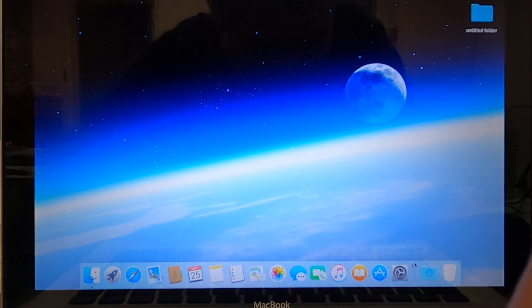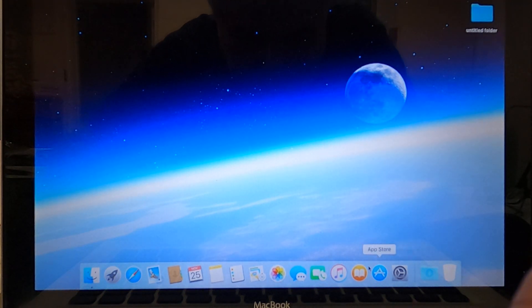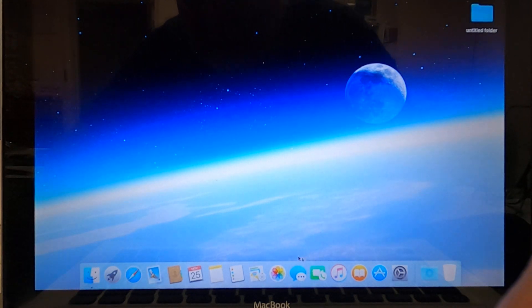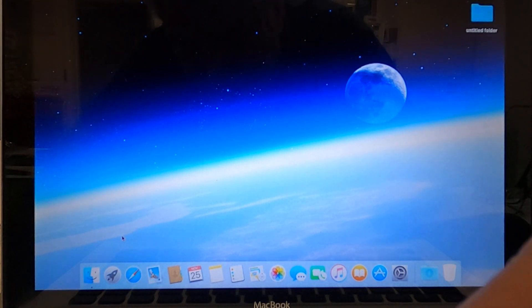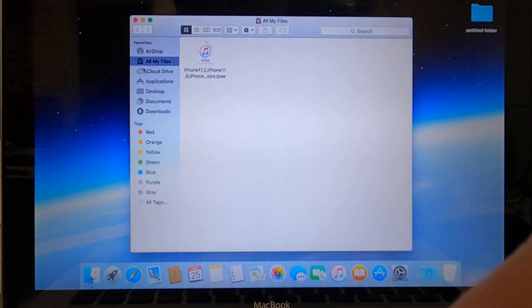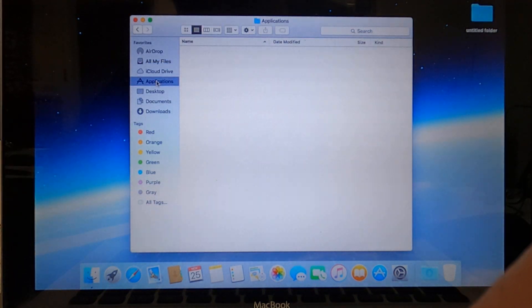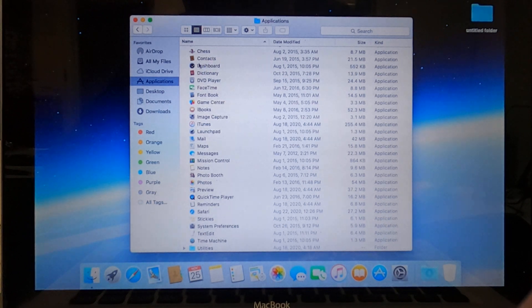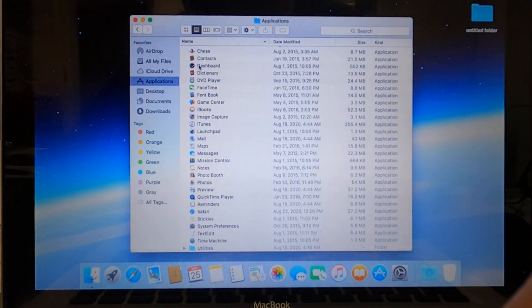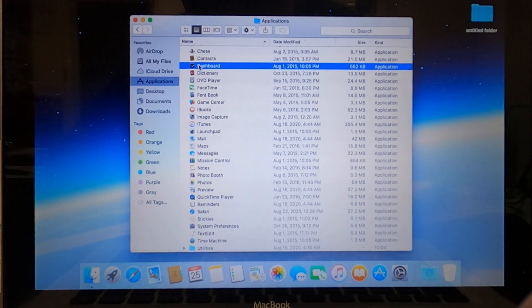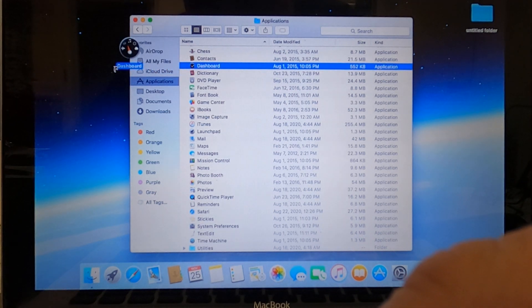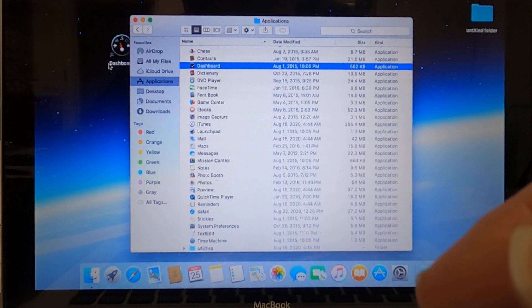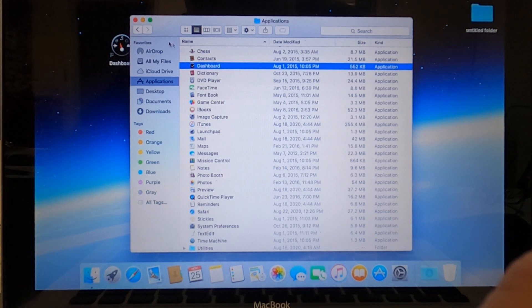Alright, so I'm going to have to open the Finder and find an application here. So we want to find an application and put it on the dock here.